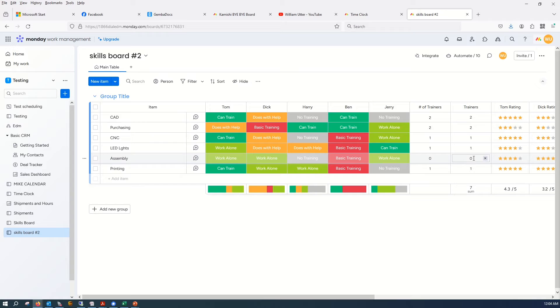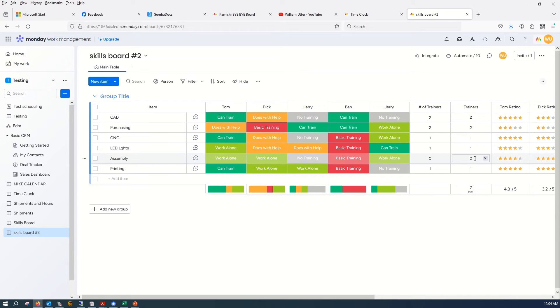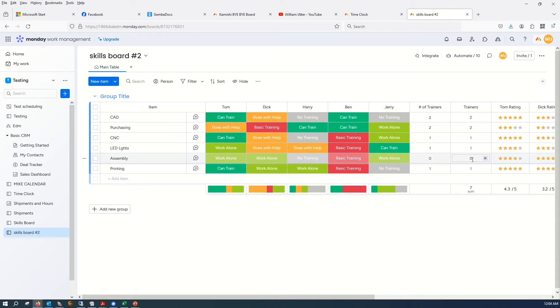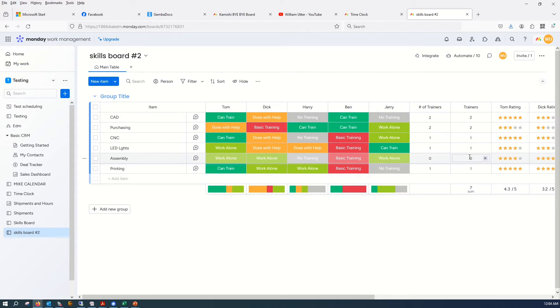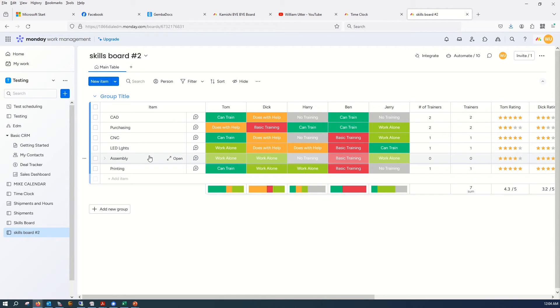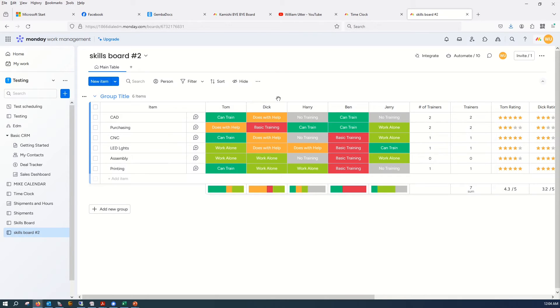And then you could have an automation that says when something in this column becomes below some number, such as one or zero or whatever your case may be, now notify someone. So the minute this happens, you could notify the manager that we need to train someone on this task at the moment it happens. This becomes a management tool.